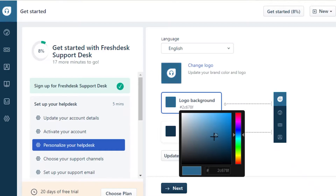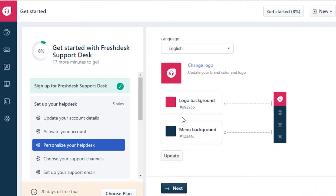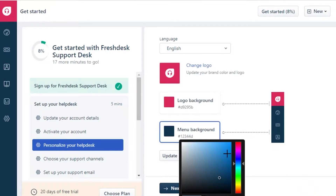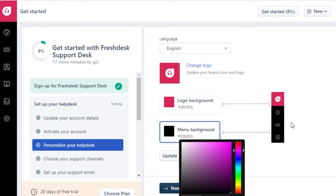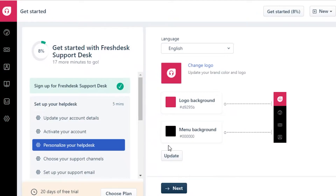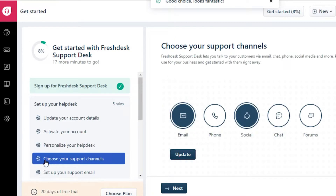You can change the color of your logo — I'm going to go with pink. Below that you can also change your menu color, so I'll make that black. You can update those settings and next you're going to choose your support channel.